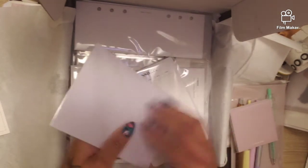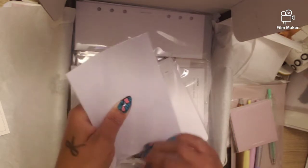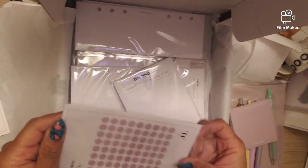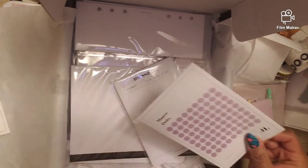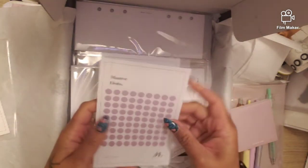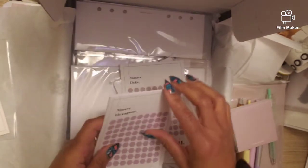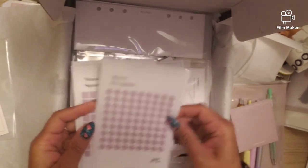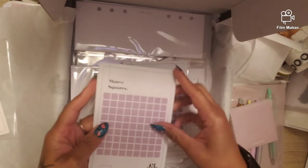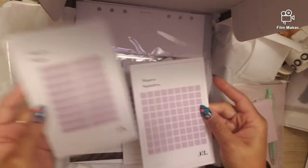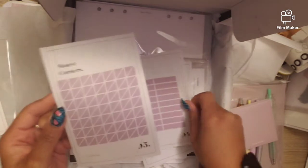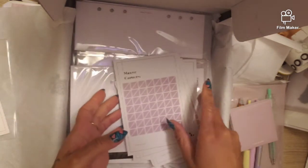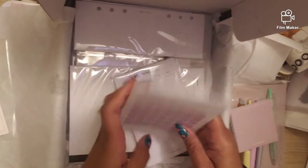Do you need me to take it out? Of course you do. Of course you want me to take it out because y'all know I have a hard time putting it back in here. So we have those - the dots, the hexagons, the squares, the tape, and the corners, all in mauve.